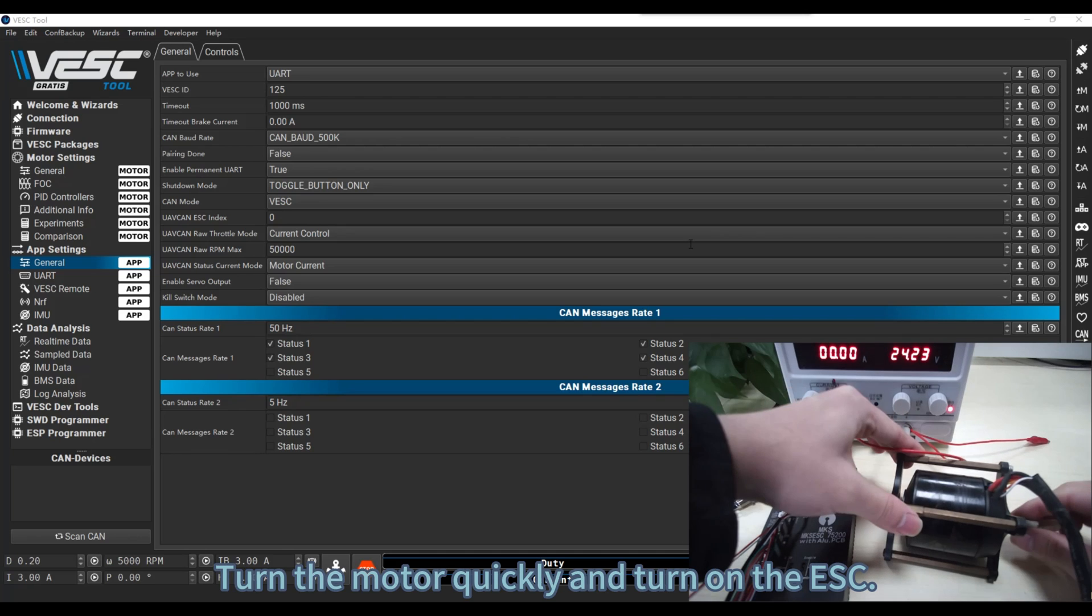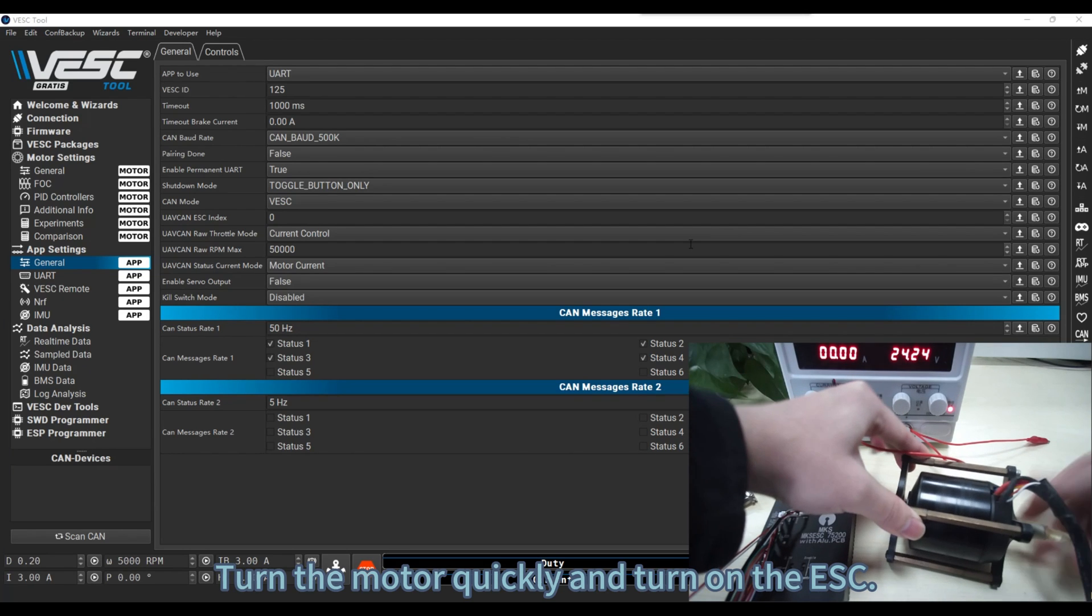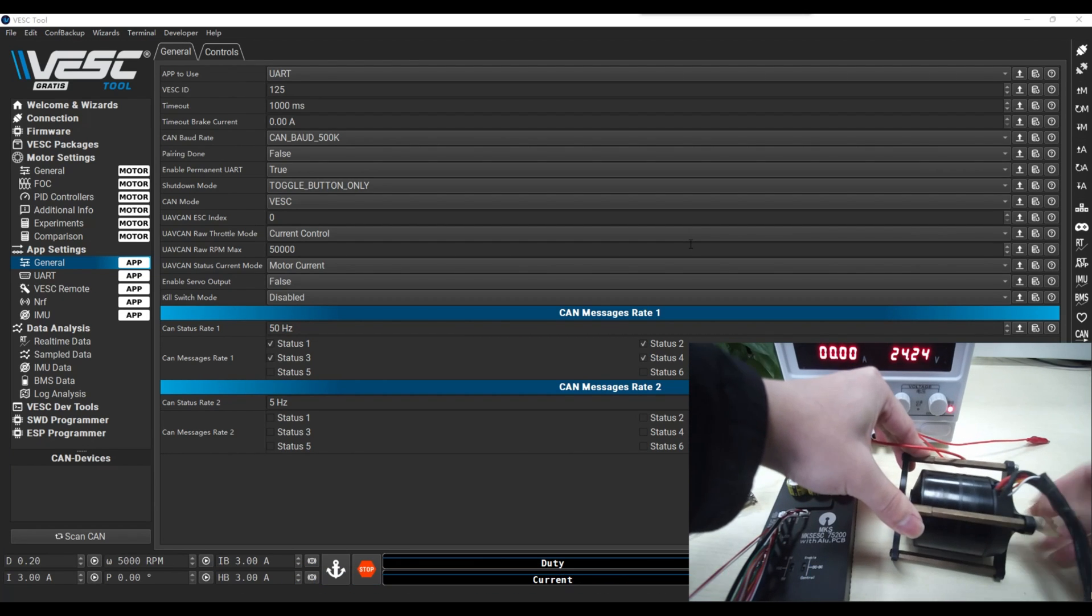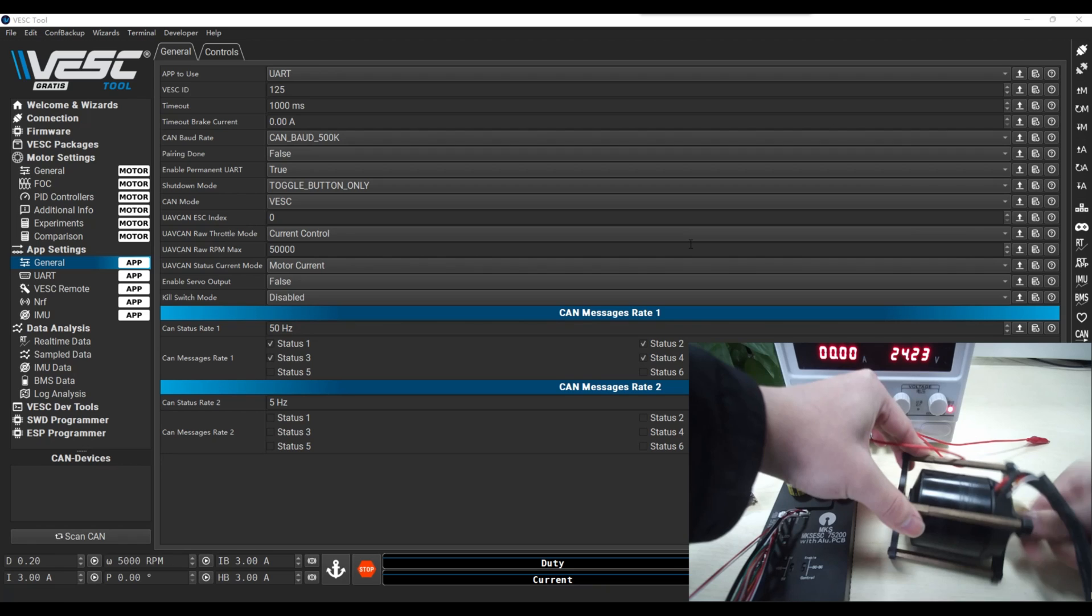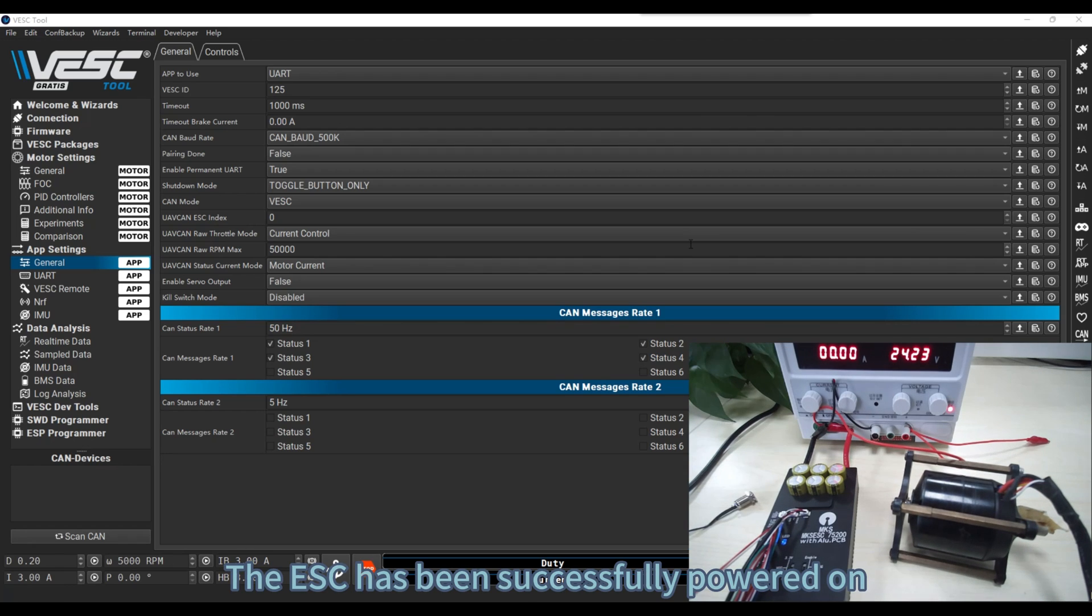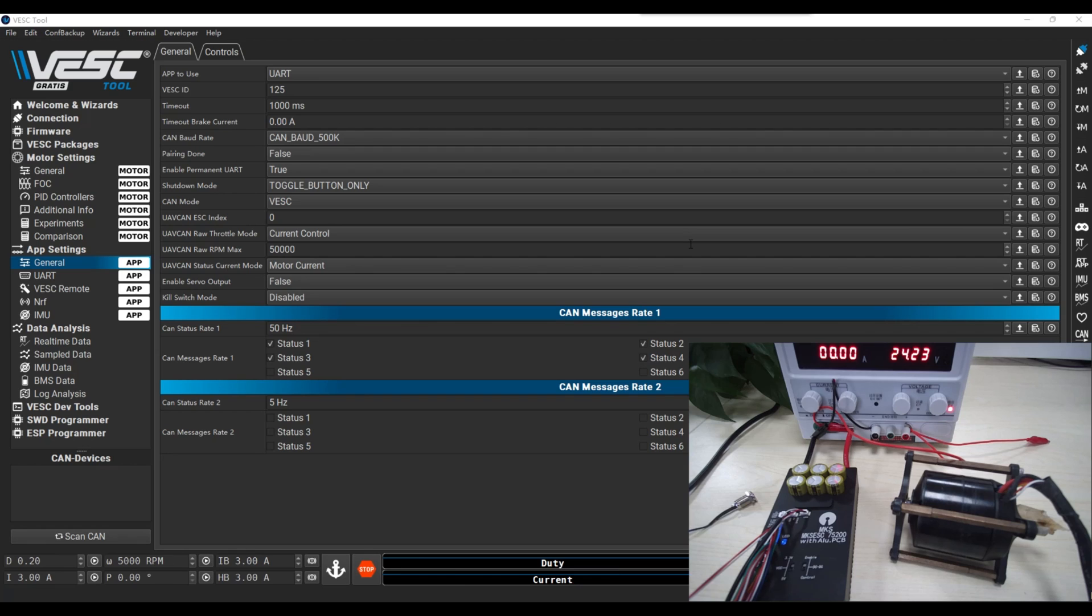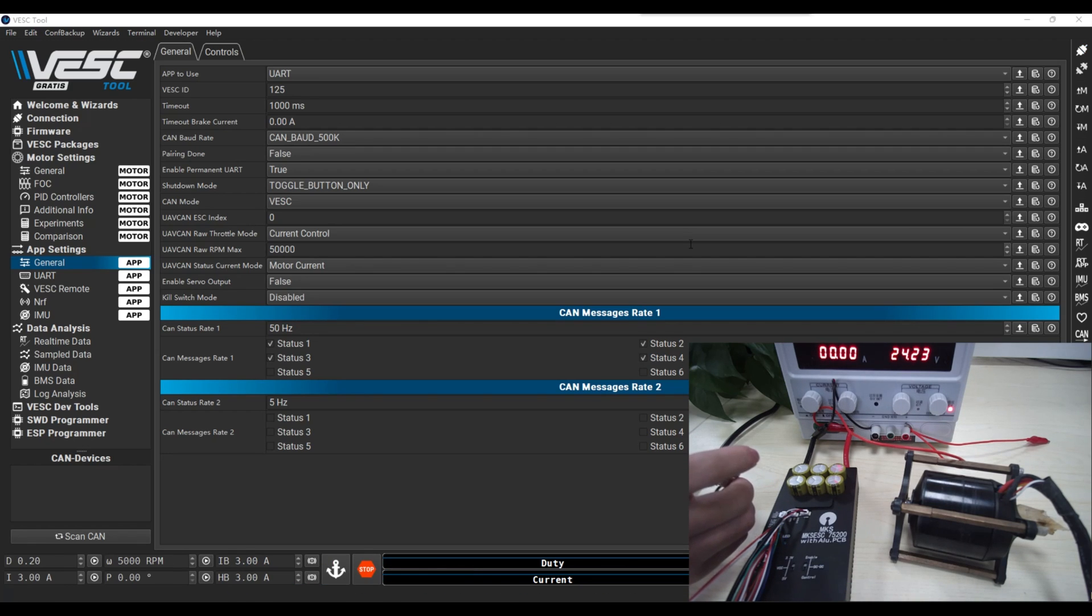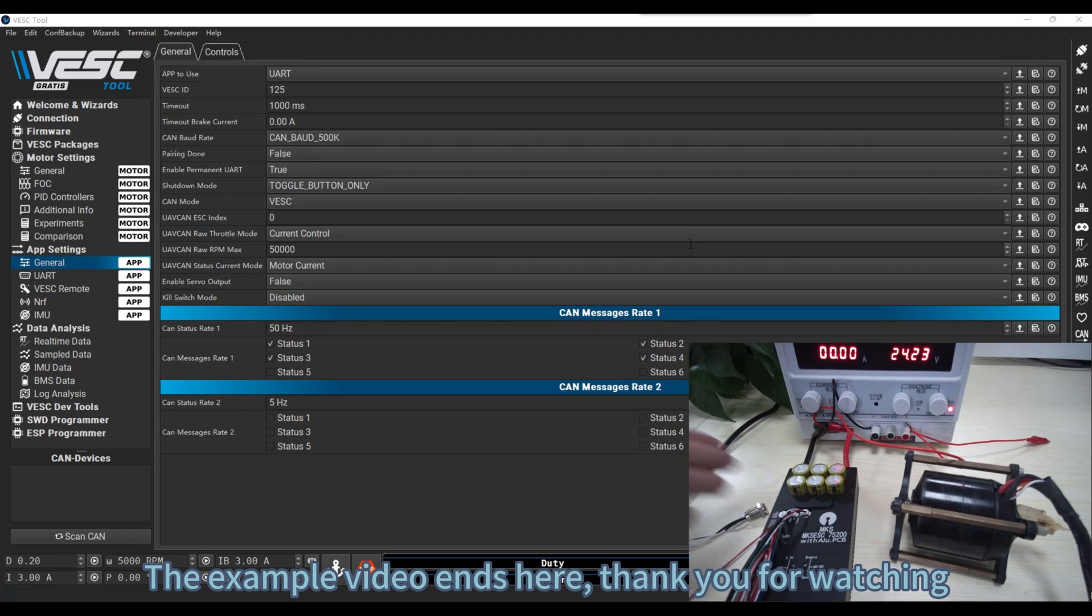Turn the motor quickly and turn on the ESC. The ESC has been successfully powered on. Press the button lightly to turn off the ESC. The example video ends here.